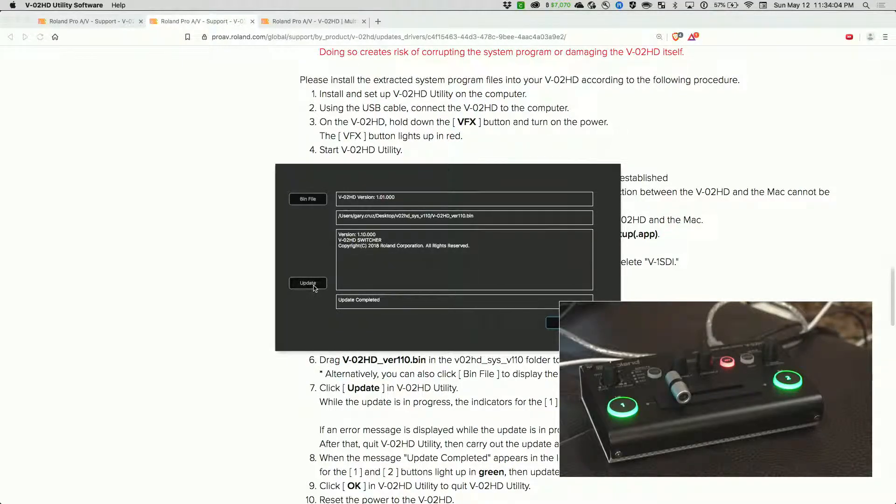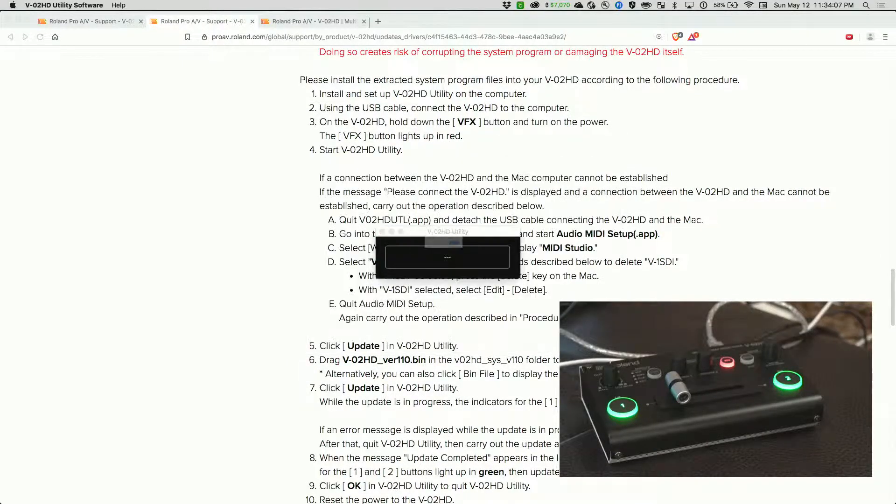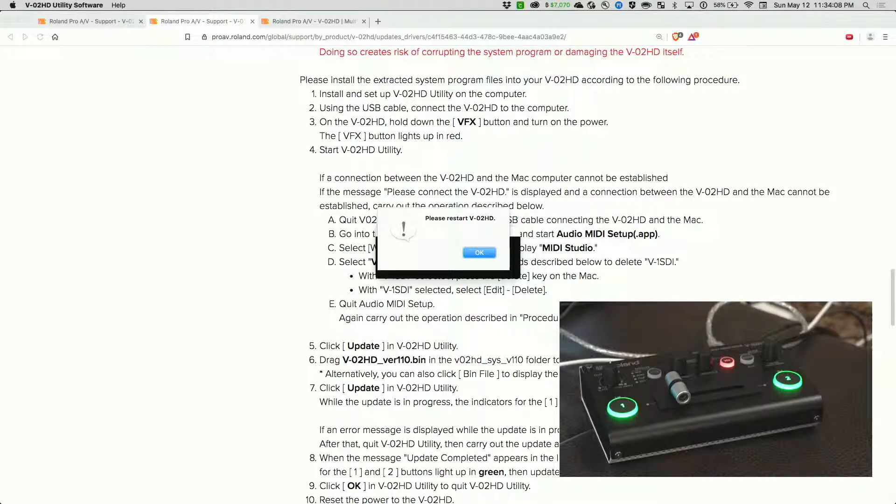It says update completed. Let's click on okay. Please restart the VO2HD.